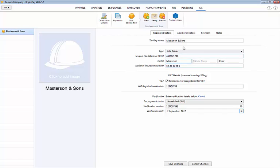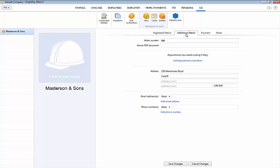Under additional details enter a works number for the subcontractor if desired. If the subcontractor wishes to receive password protected payment and deduction statements by email enter the password that will be needed by the email recipient in order to open and view these attachments when received.